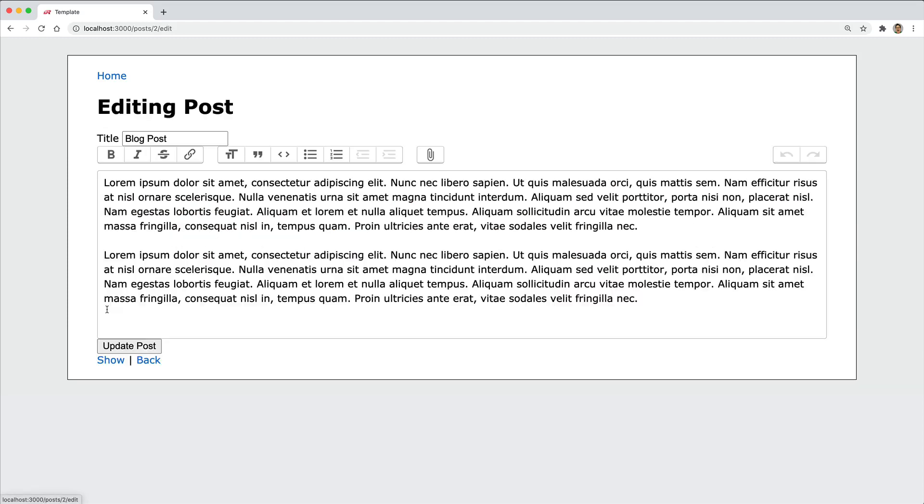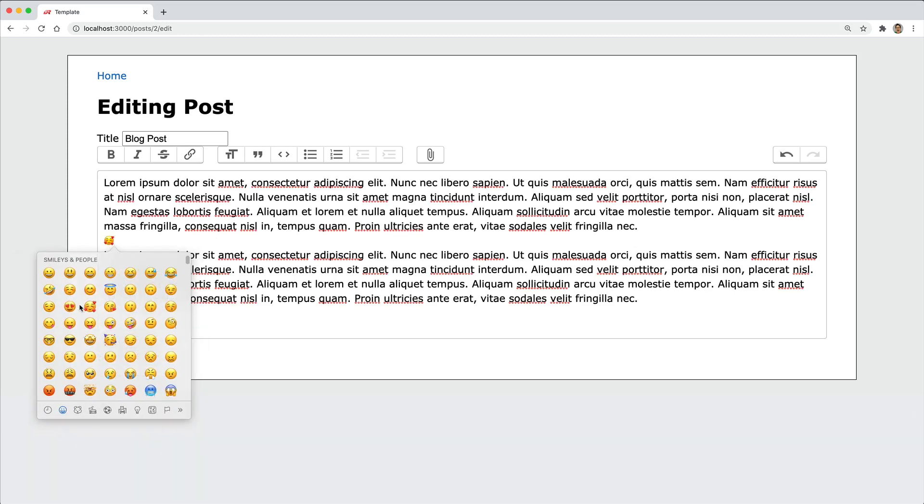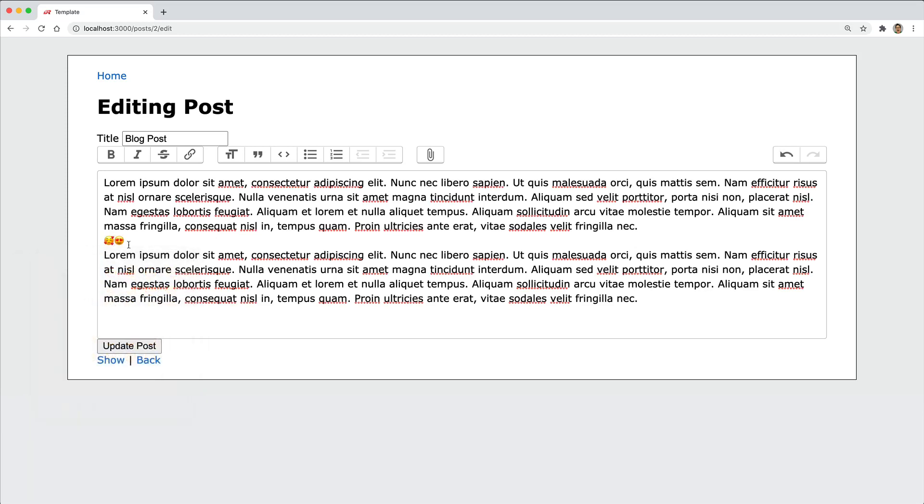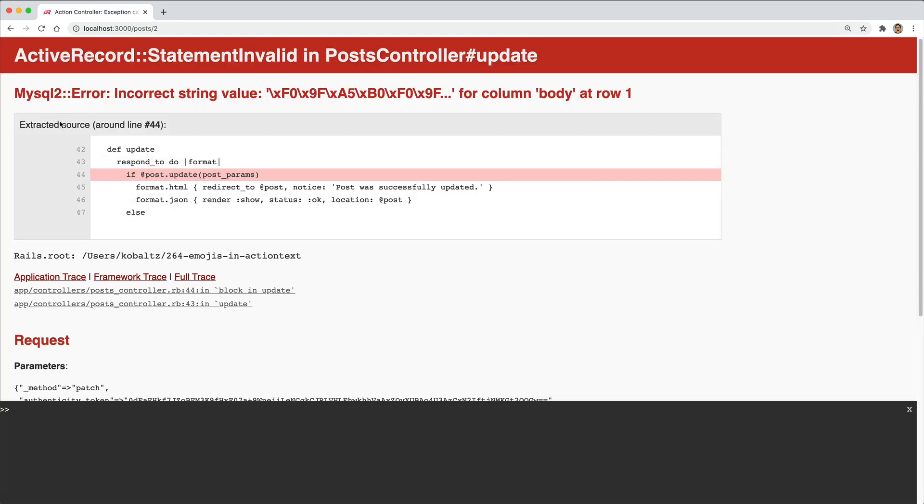However, if I come back and edit this, or if I were to create a new one, and if I were to insert some emojis, whether it's one or many, and if I try to update the record, we'll see that we get an incorrect string value.